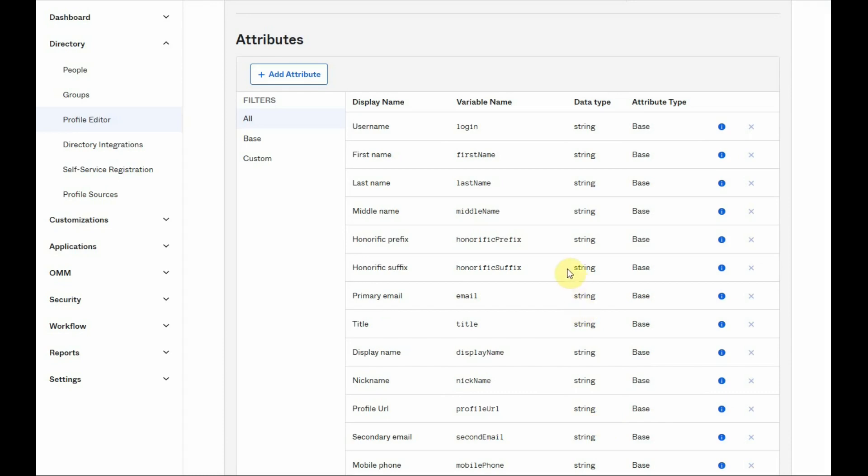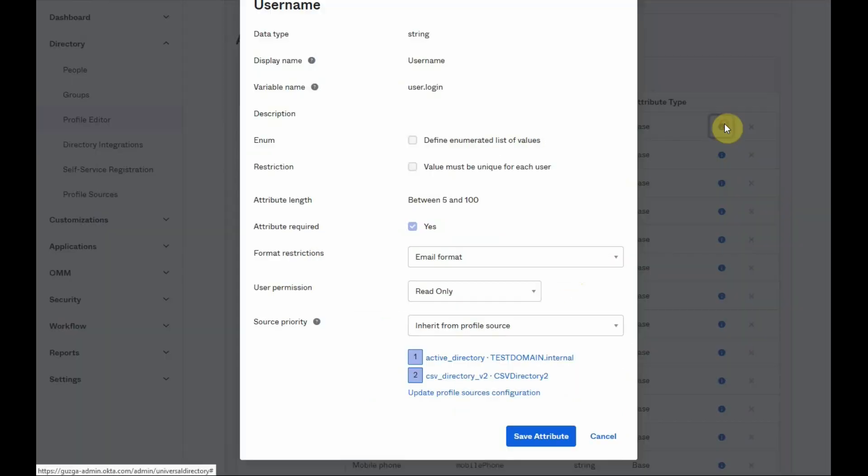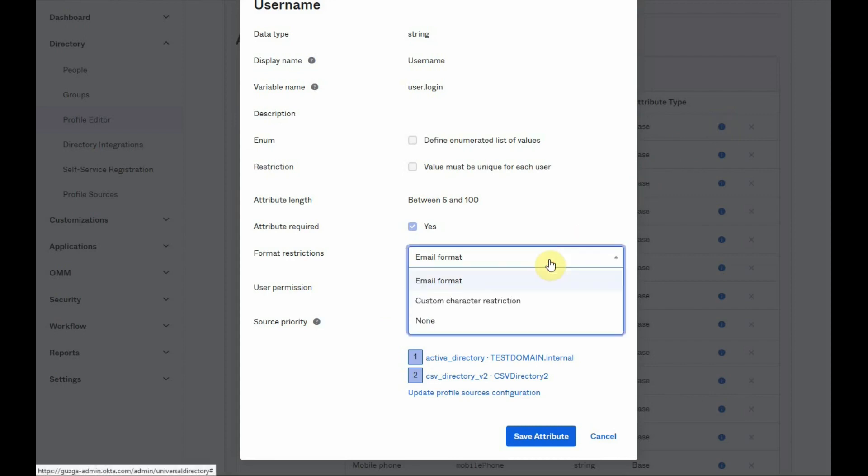Another example would be the user name. You can use the format restriction control to change the default format or replace it with a specific set of allowed characters.